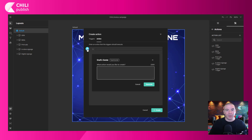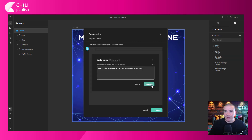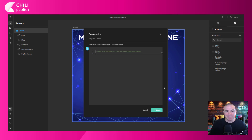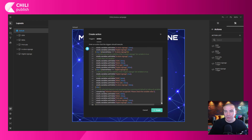Now we're going to go to the action tab and call GraFx Genie to the rescue. Let's enter a prompt — we're going to go very simple in this case: 'When a value is selected, show the corresponding list variable.' Then we just click Generate and let GraFx Genie do its magic. It's coding, so we wait a couple of seconds for the code to be generated. Once it's done, everything's complete and we can just click Create.